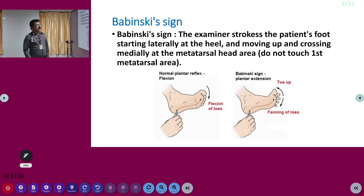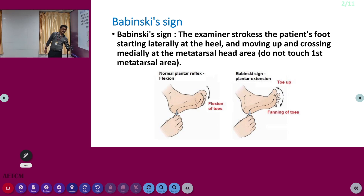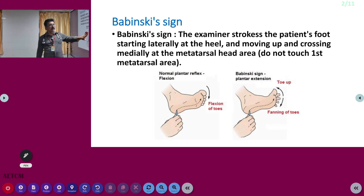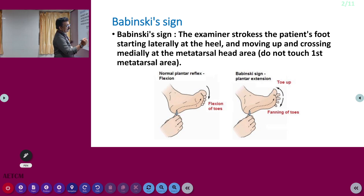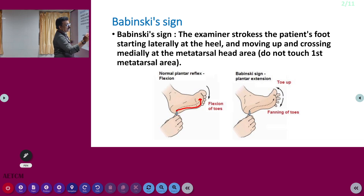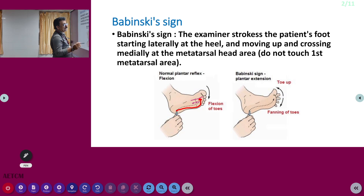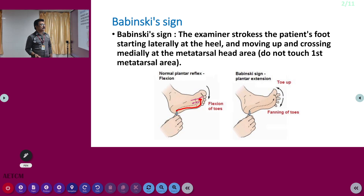You can see how the Babinski sign is elicited — that technique is very important. You have to slightly hold the leg; you should not put too much pressure on it. You will be stroking on the lateral aspect of the foot like this and you will reach up to the toe. This is the toe line, and you should never cross to that area.